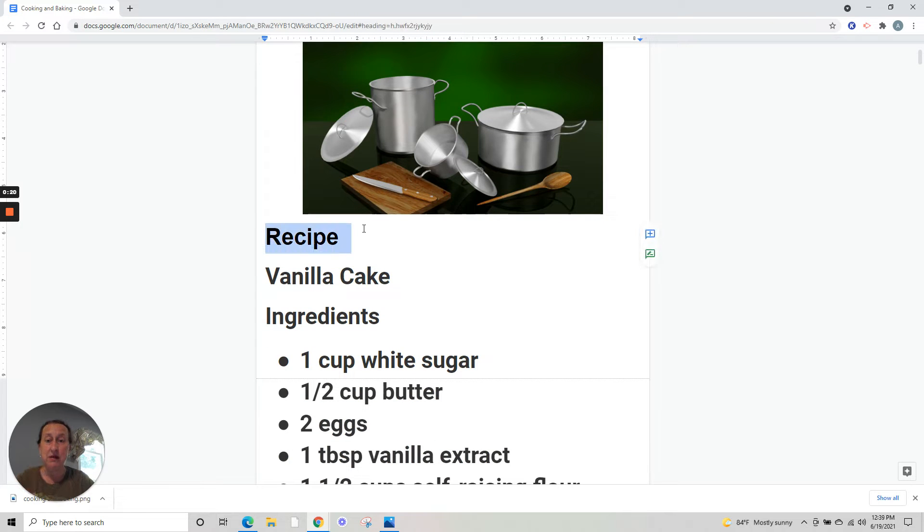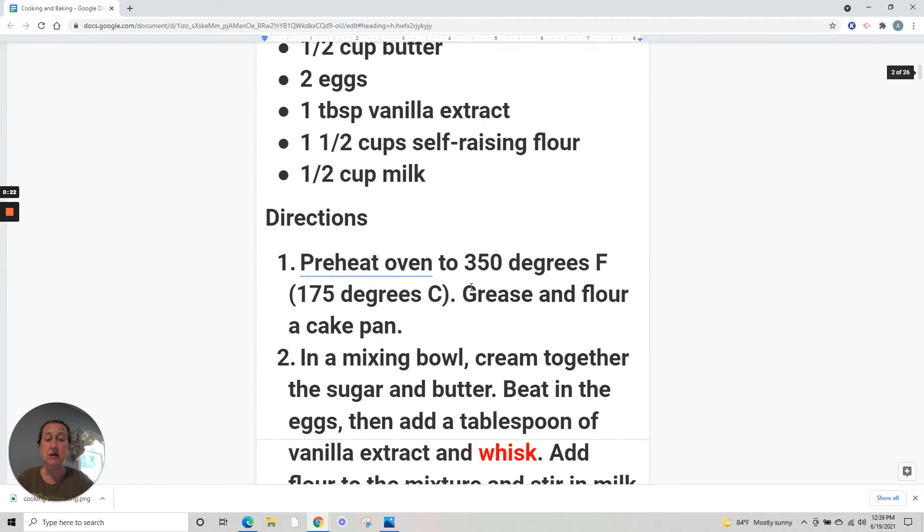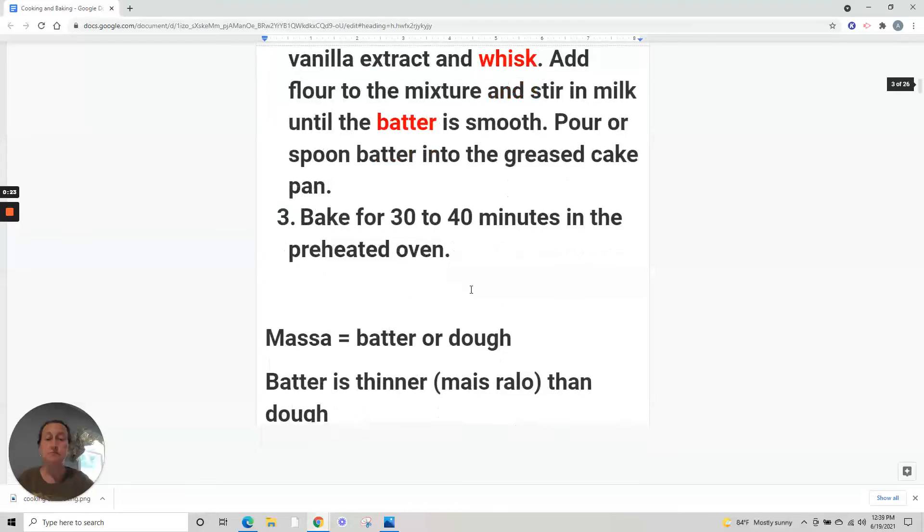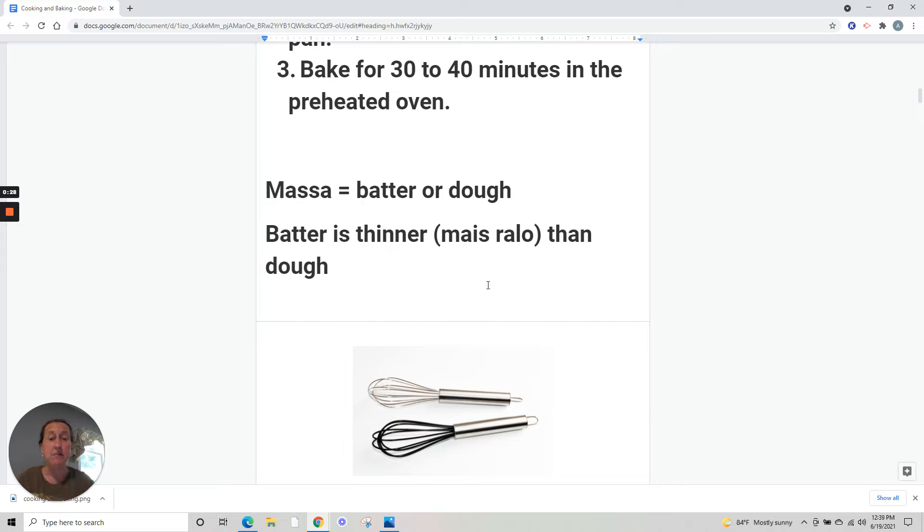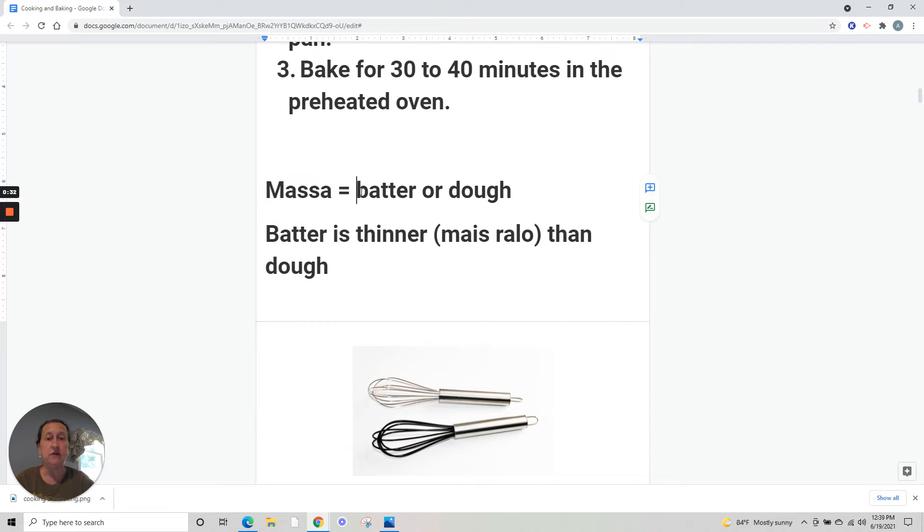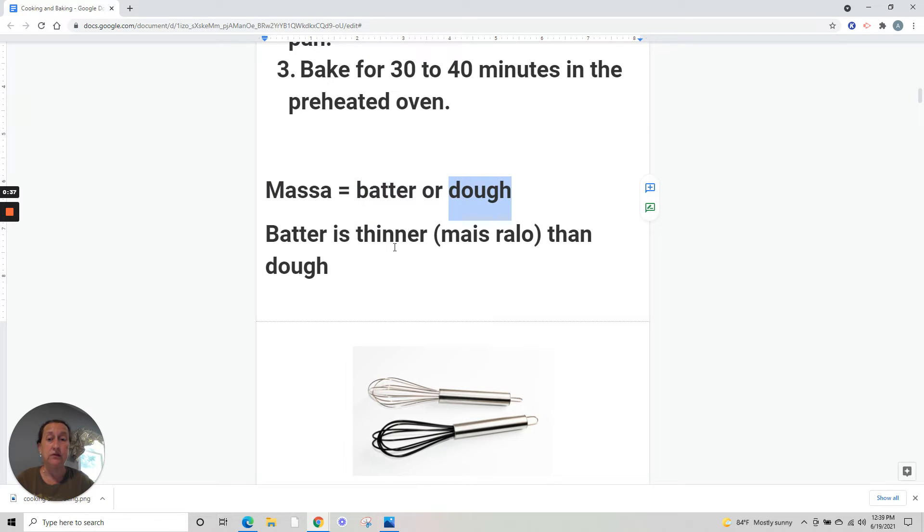In the last video we talked about recipes. This is a recipe. Now we are going to talk about more vocabulary. In Portuguese you say massa, but in English it's batter or dough. Batter is thinner than dough, but both are massa.